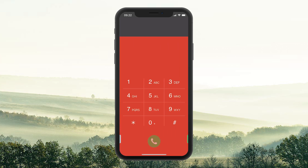In the Dialer, you can, as usual, enter a telephone number and call the person, and make the call within the app when you have VoIP enabled.